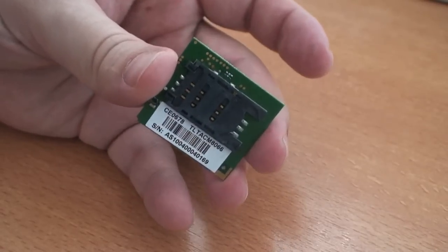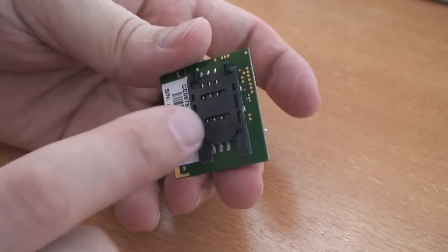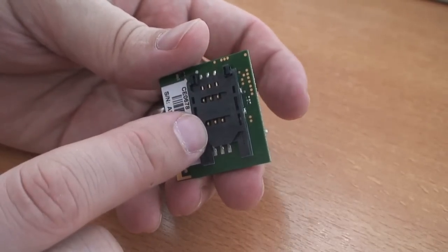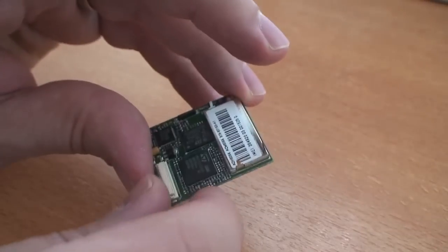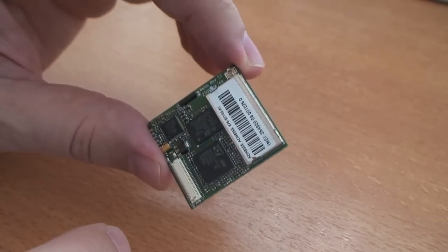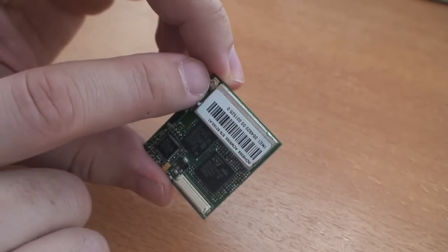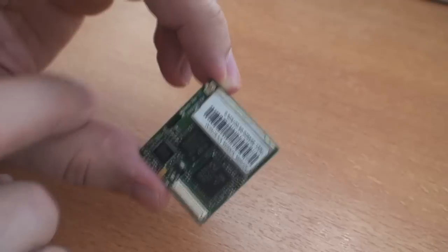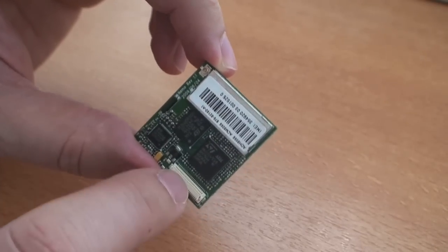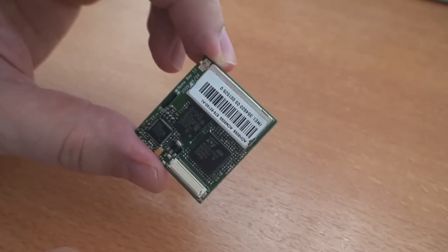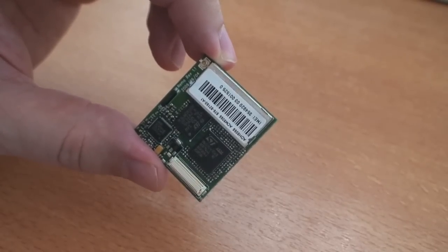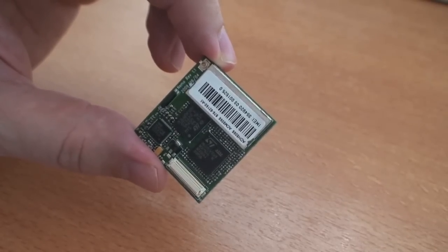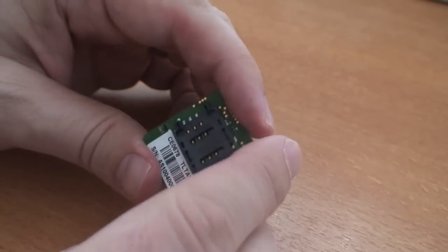So here it is. On the back here we've got a SIM card slot. And then on the other side there's a little radio antenna connector and a connector to get at all the signals and send it stuff. So let's start setting this thing up.